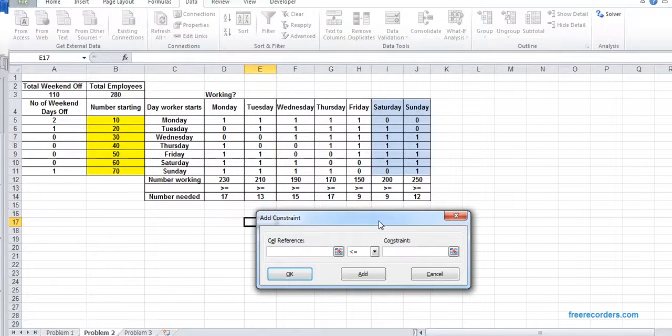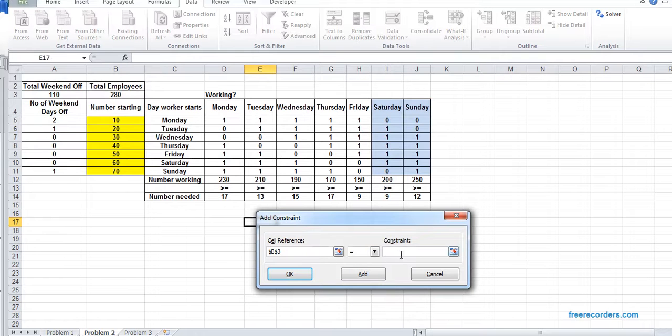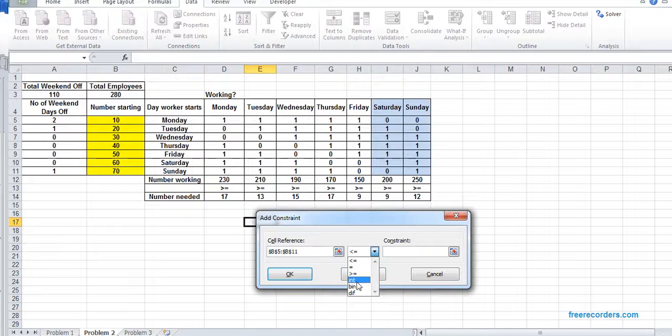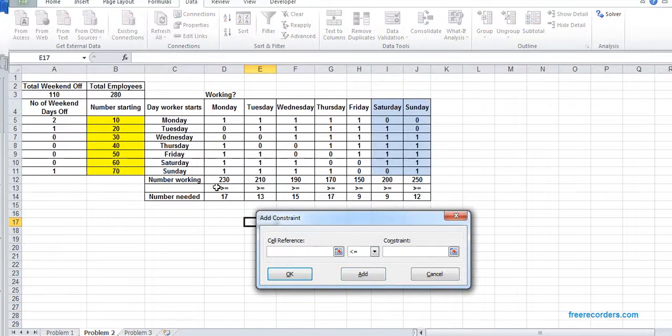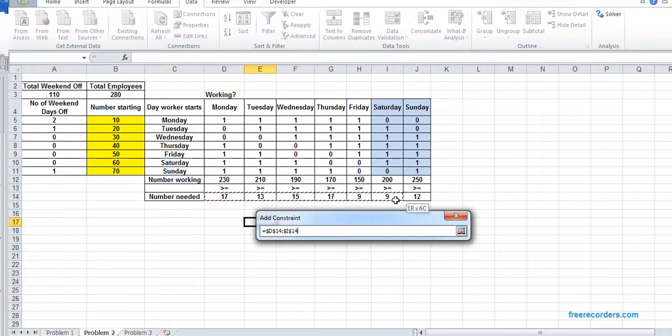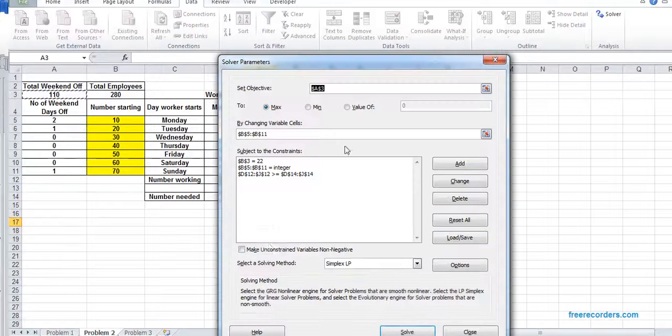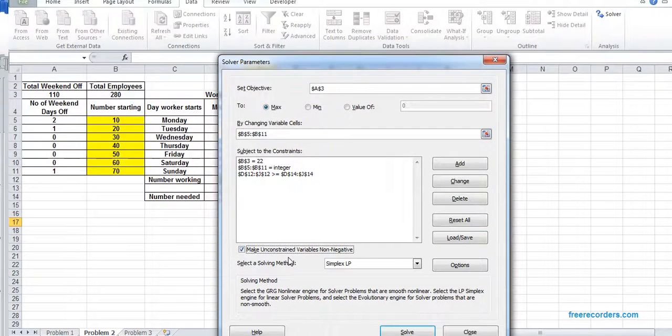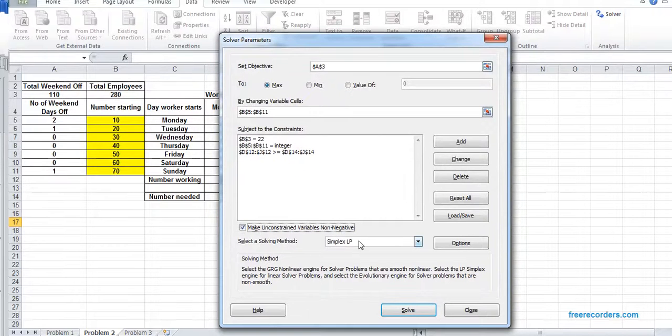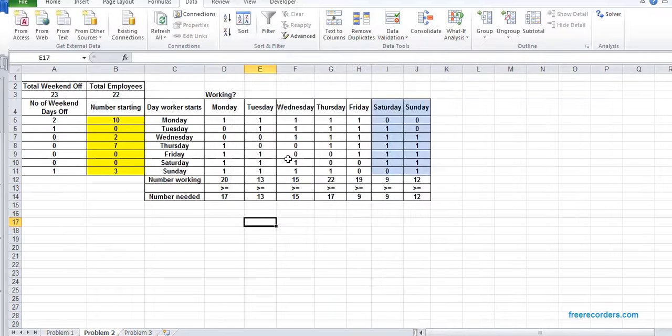The first constraint is we have 22 employees, so B3 equals 22. Our changing variable B5 B11 would be integer. And number working should be greater than equal number needed. We have a non-negative constraint as well. Using Simplex LP, we solve it. That's our solution.